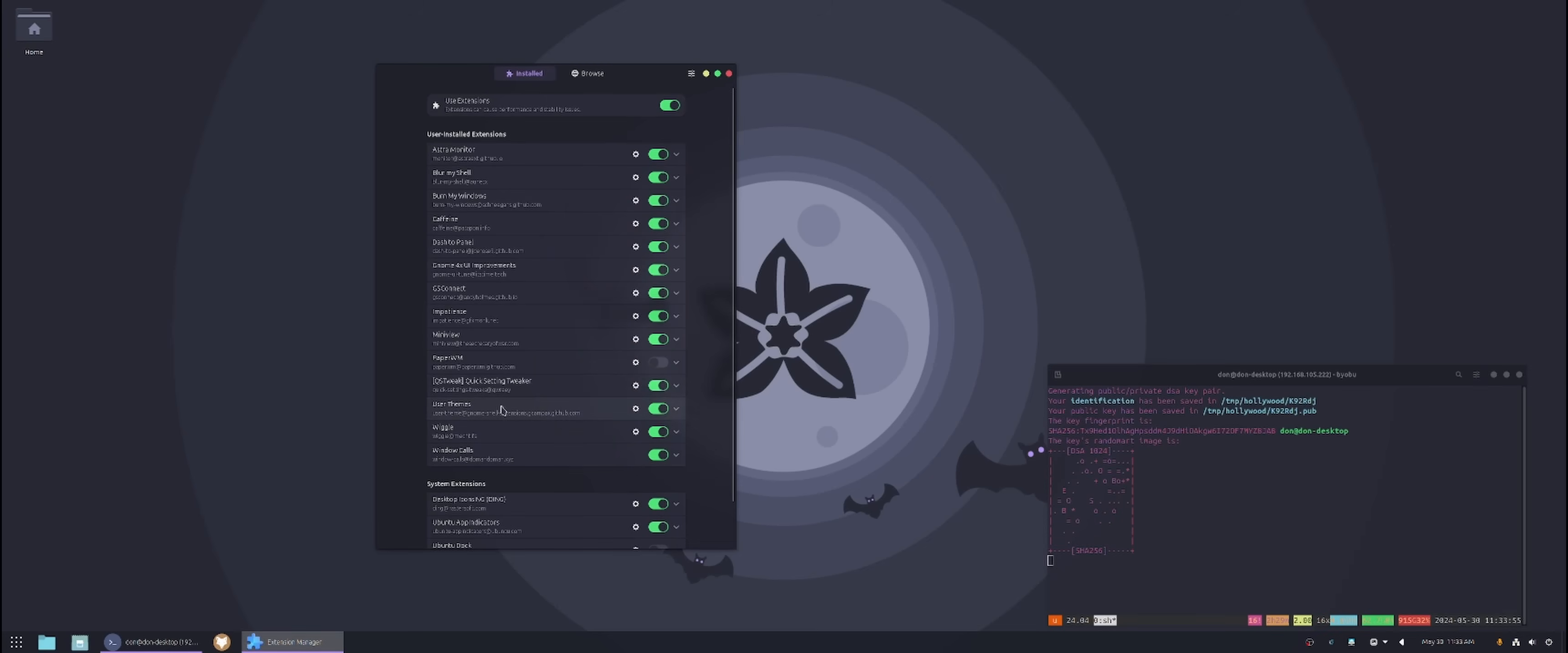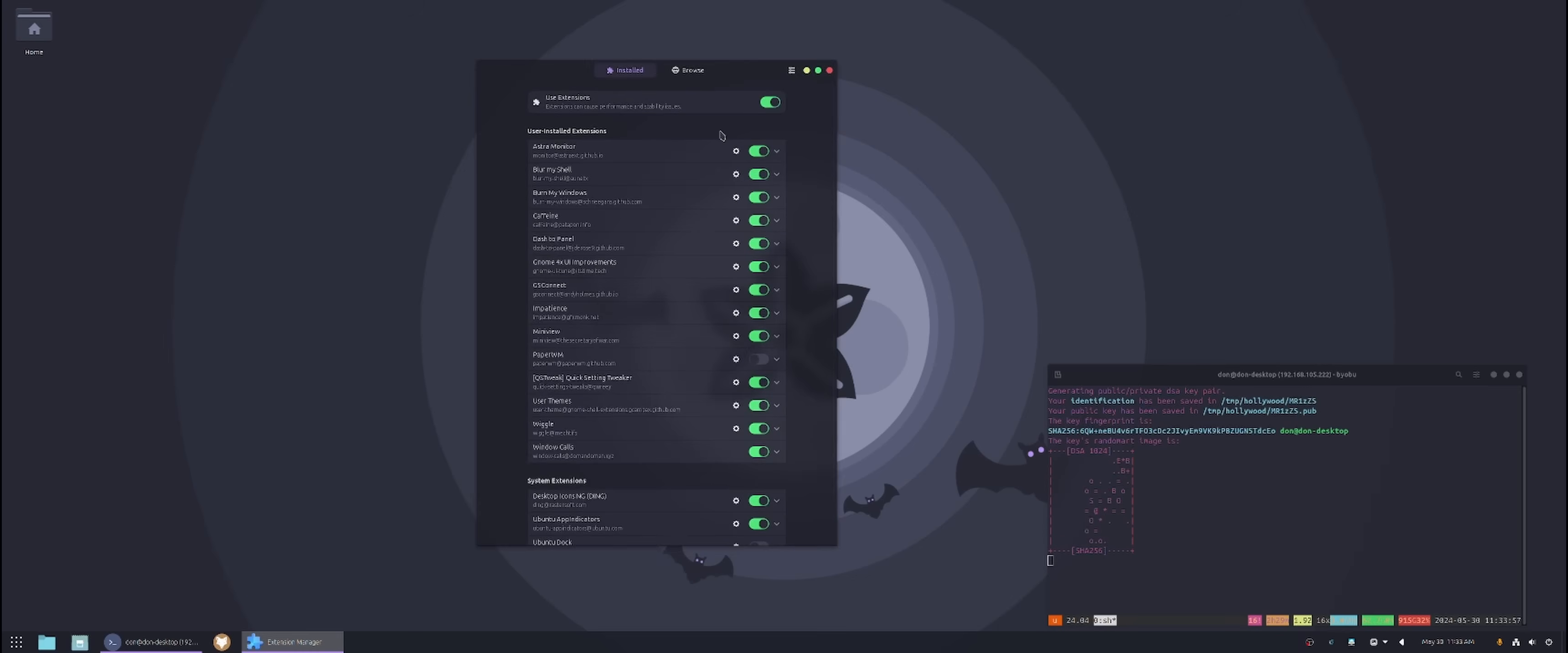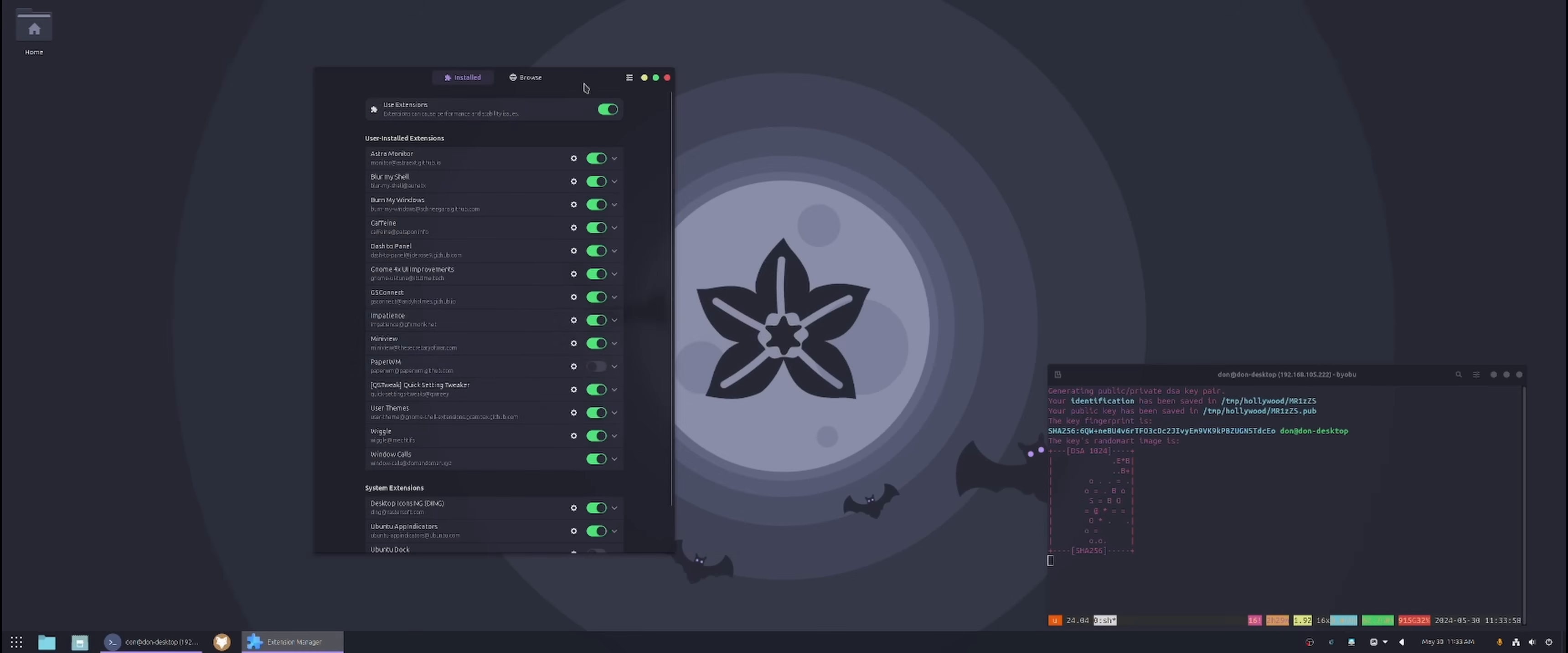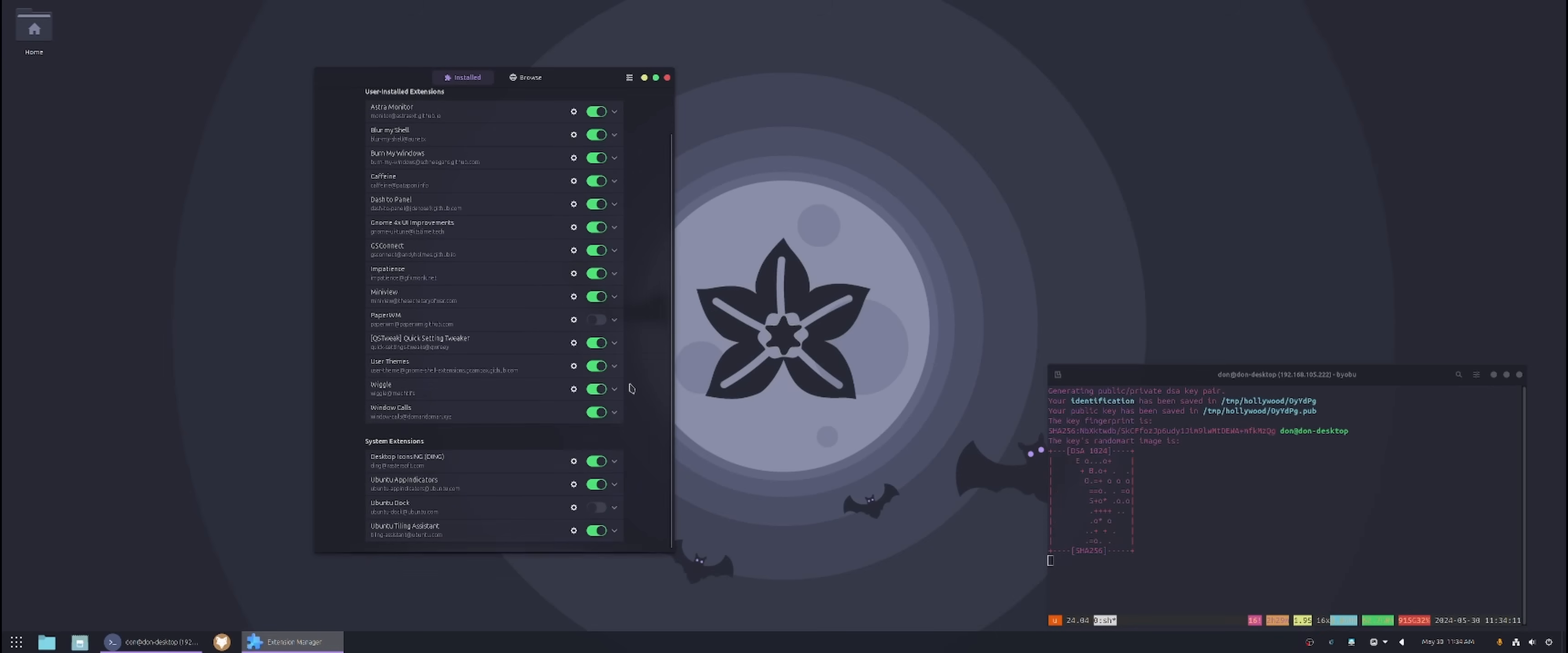Next we have user themes, which gives me the ability to use Dracula as a user theme. And then we have wiggle. Wiggle is the mouse thing that I show you. Like if I move my mouse, my mouse gets larger. That's wiggle. And that's about it.